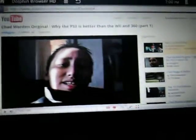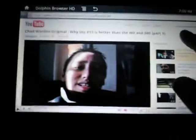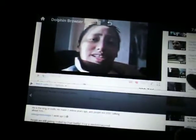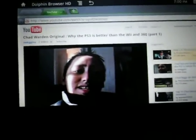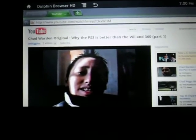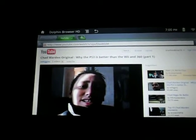By the way, folks, if you haven't already noticed, this is a ViewSonic G-Tablet. Flash embedded YouTube right there — don't need an app. Can you do that, iPod? Can you do that, iPad? Can you do that, iPad Nano? No, don't think so.